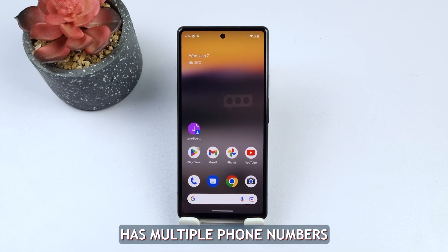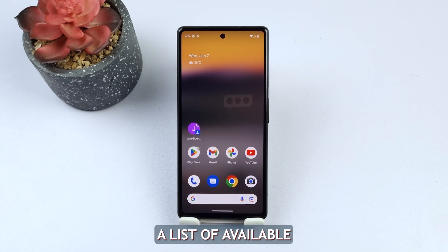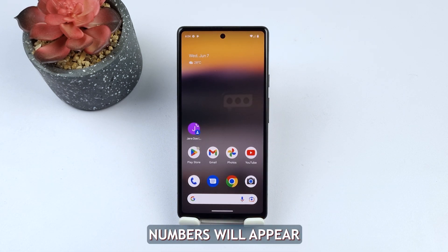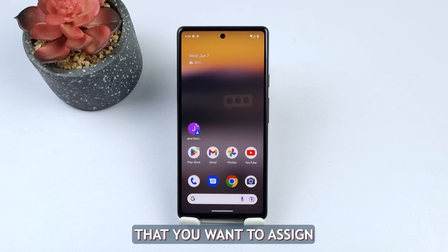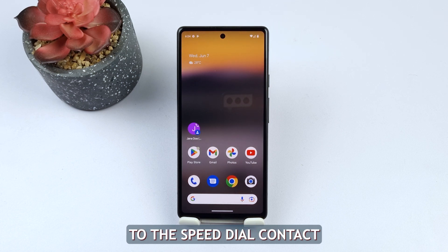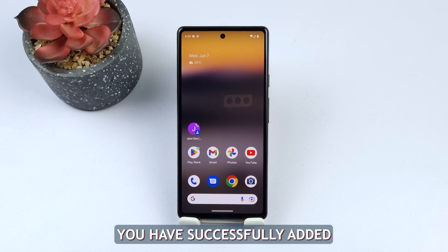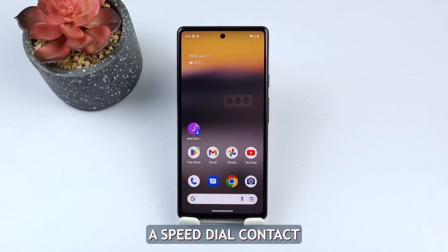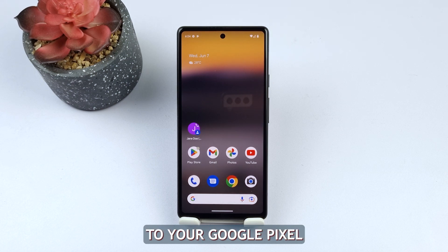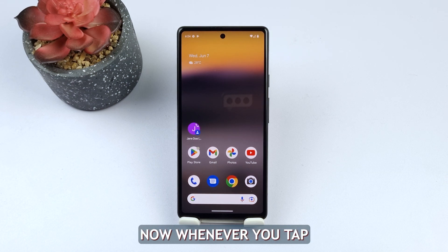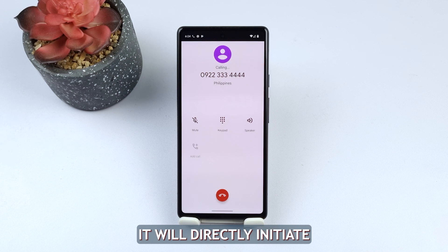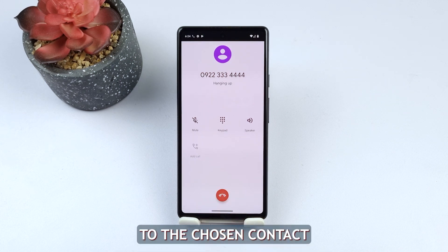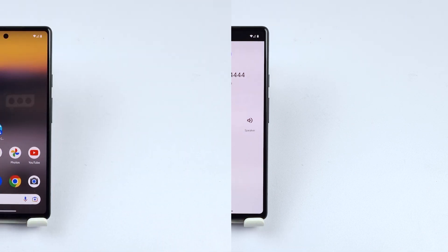If the selected contact has multiple phone numbers, a list of available numbers will appear. Tap on the specific number that you want to assign to the speed dial contact. That's it. You have successfully added a speed dial contact to your Google Pixel. Now, whenever you tap on the assigned widget, it will directly initiate a call to the chosen contact and their assigned number.